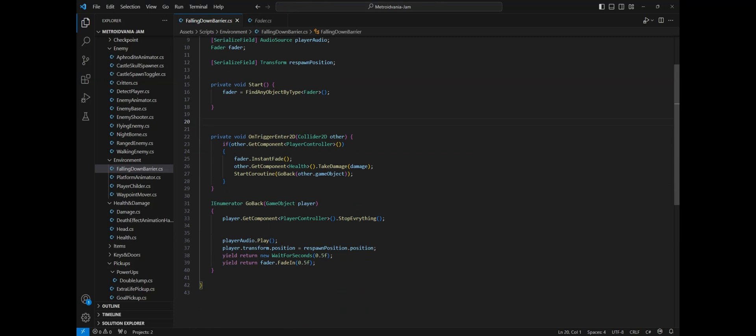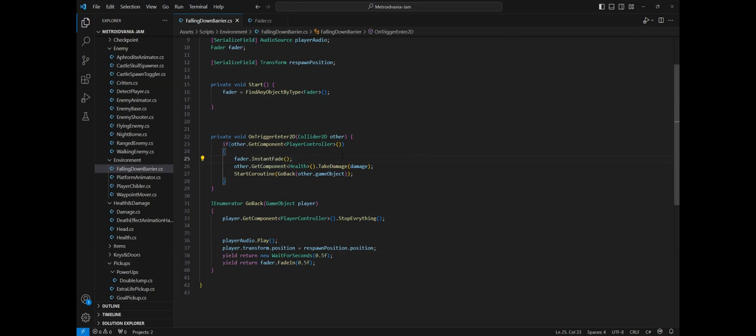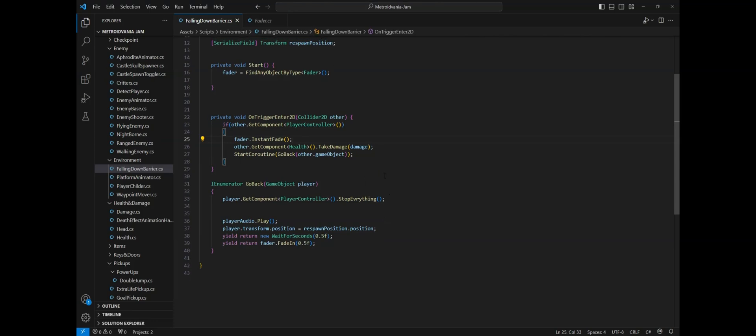In the start method we will get the fader component. Then we have an OnTriggerEnter2D that will check if the collider is the player and if so it will call the instant fade on the fader. Then in my case the player gets damaged and then the coroutine GoBack will start.